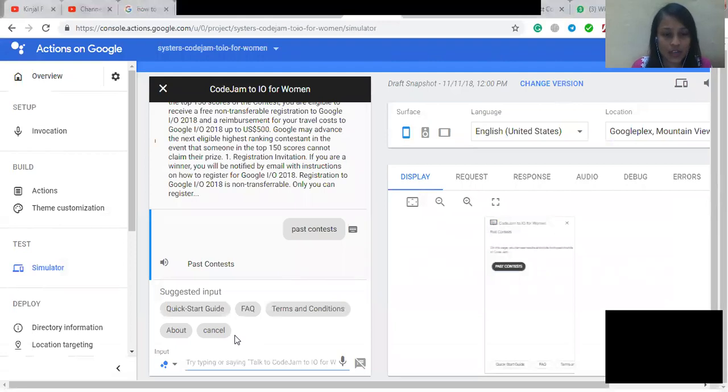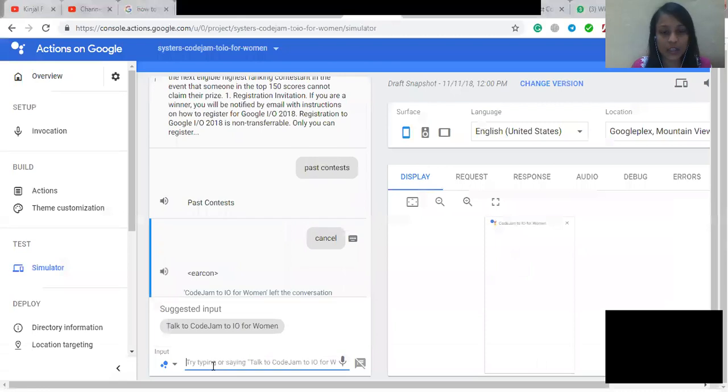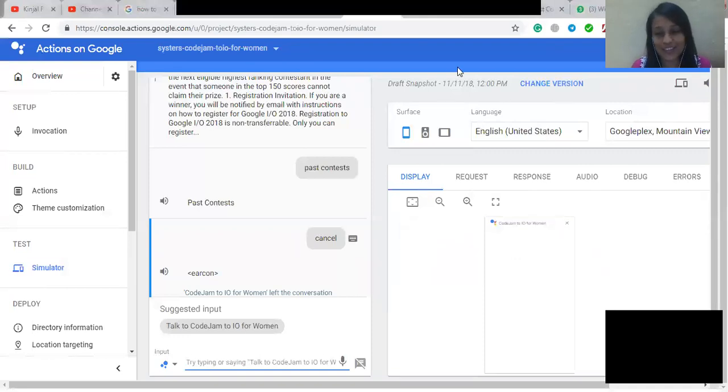So now we can click on the cancel button, so it will move out from the conversation. So that's all. I hope you liked the video.